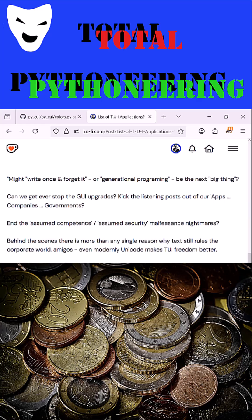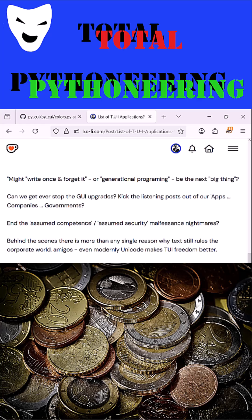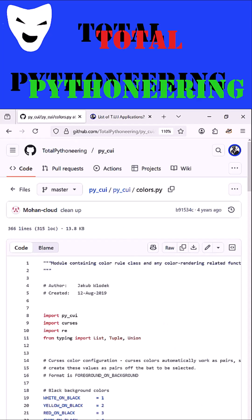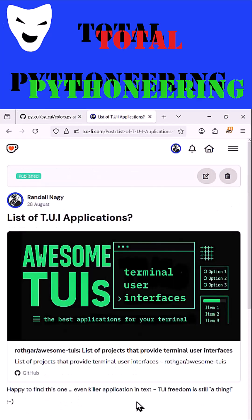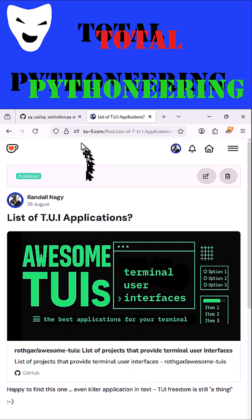So a textual user interface is something we should all possibly be looking at, certainly in Python. As I looked at the awesome-2e interface capabilities, I came across the awesome-2e list, which I put in my Ko-fi blog.